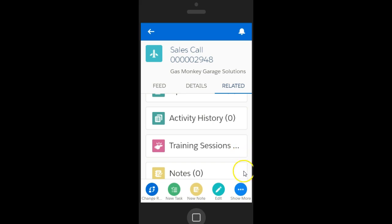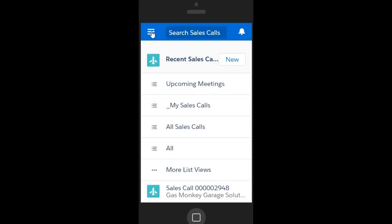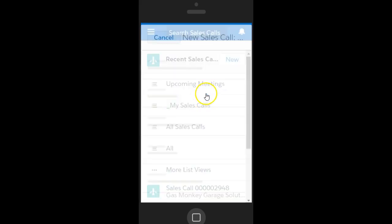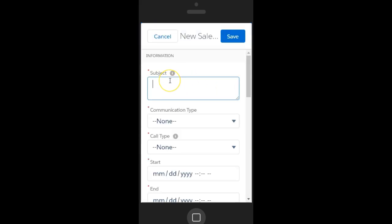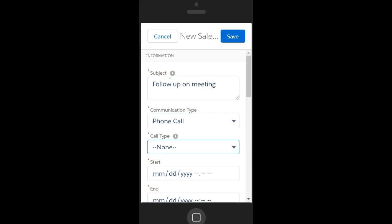To create a sales call from the mobile app, tap the Sales Call Related List, then tap New. Add relevant details to set up the sales call and then tap Save. Enter a meaningful subject, the communication type, the call type.